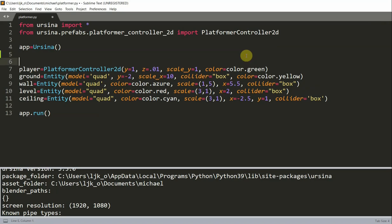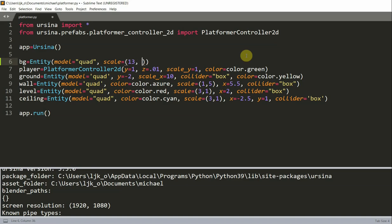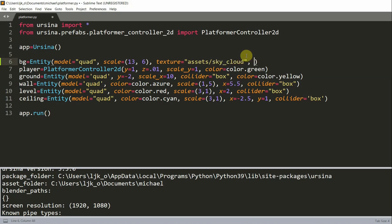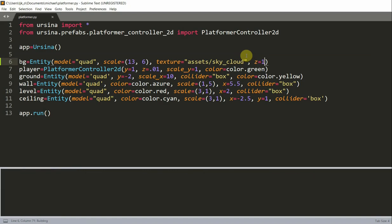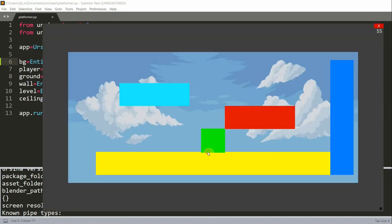So, now let's continue on this code. First, let's add in an image as a background. Now to do this, we'll need to create an entity to add our image through the texture parameter. And this image should be saved in one of your folders, and in this case, it's going to be saved in my assets folder. So, I'm going to create a variable called bg for background, and set it equal to an entity. I'm going to set the model equal to a quad, and I'm going to scale this background 13 on the x-axis, 6 on the y-axis, and set the texture equal to the image that I want, and in this case, it's in my assets folder called sky cloud. Lastly, I'm going to set the z-position equal to 1.